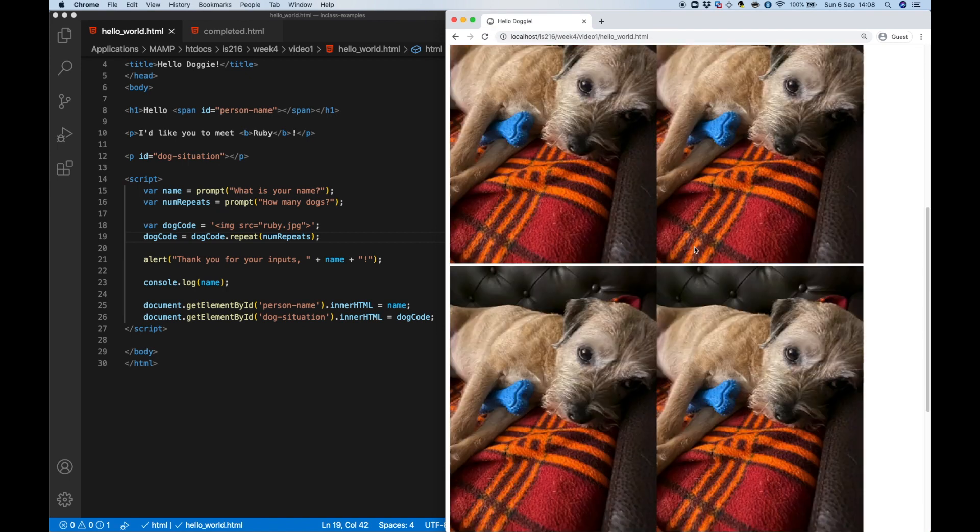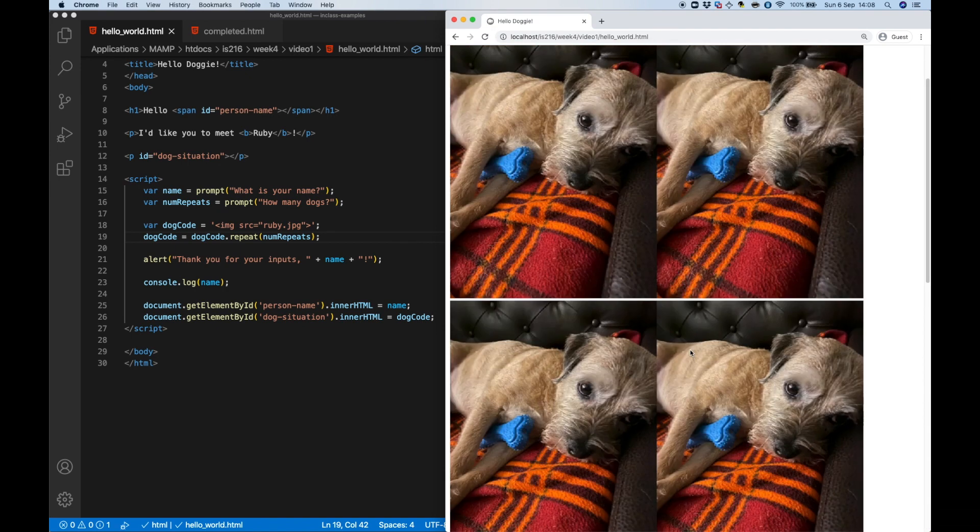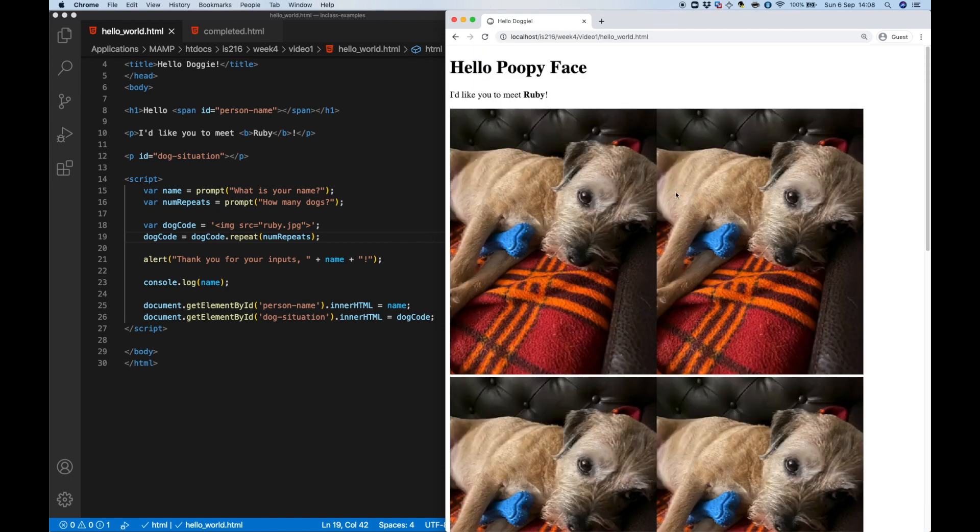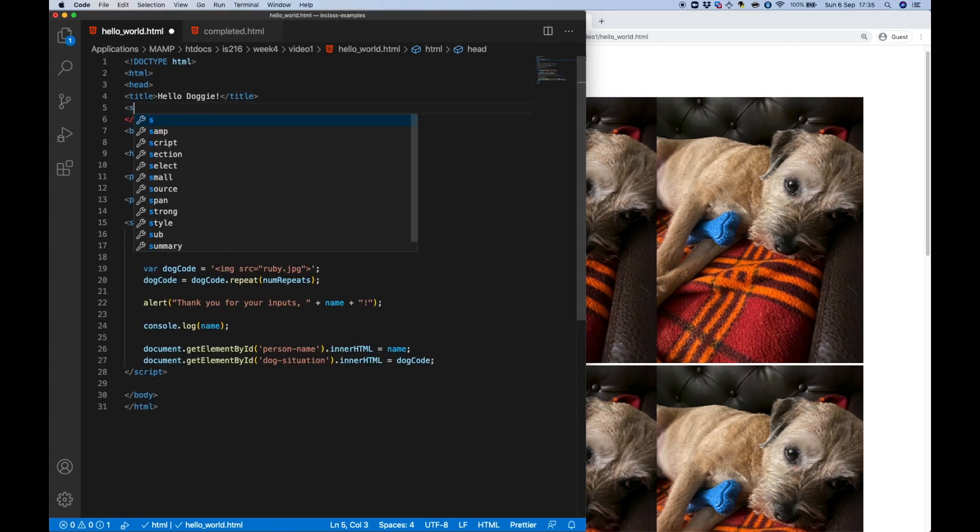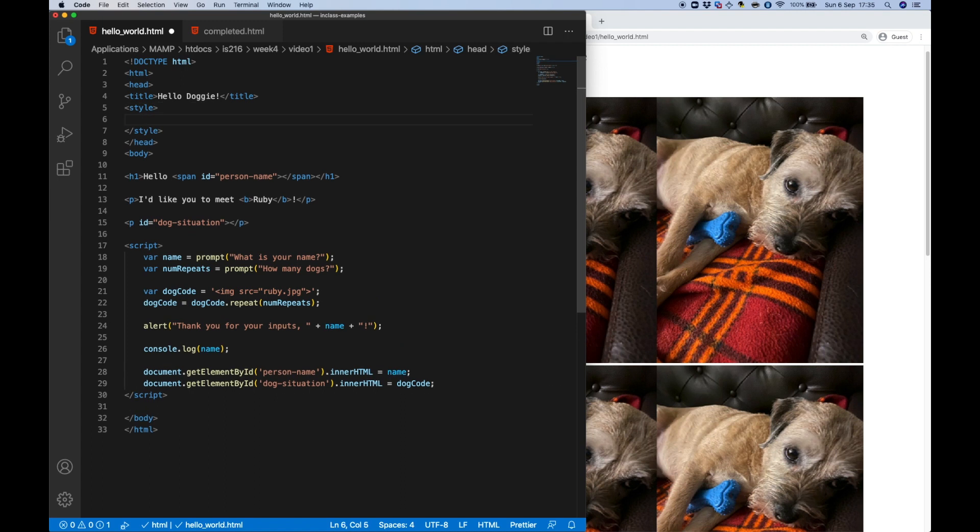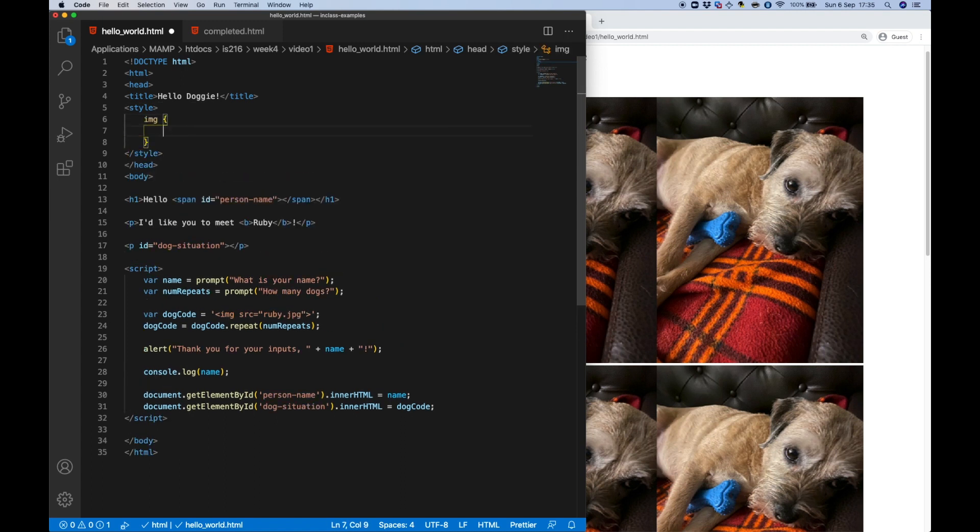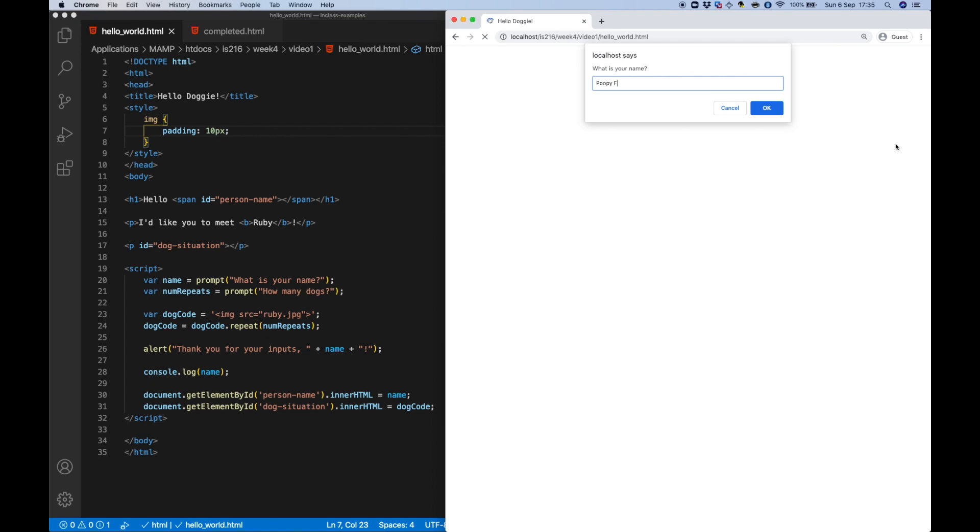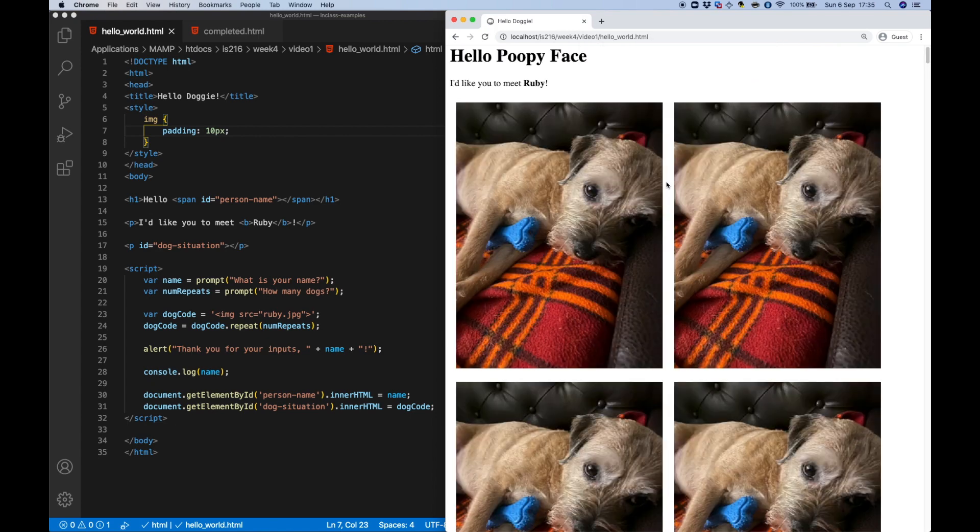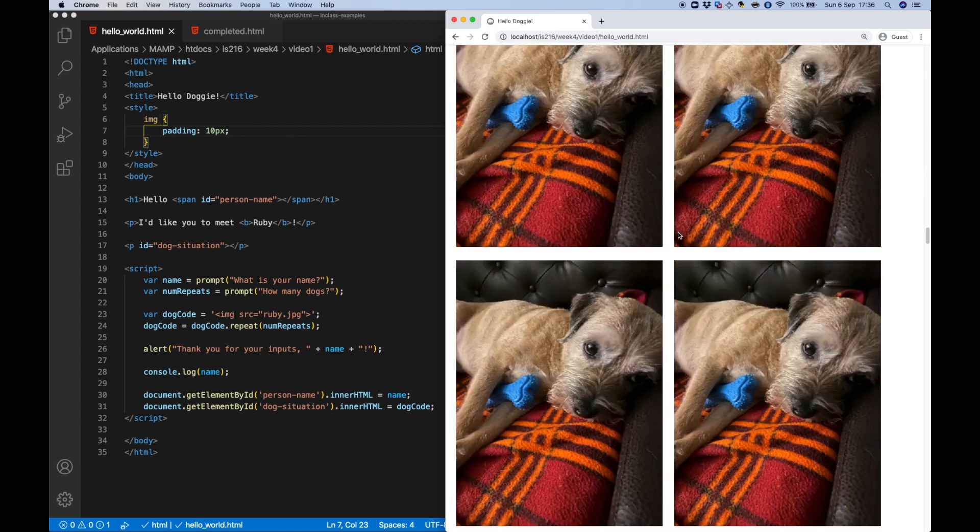That's all very cute but maybe the images are a little too close together, so I'm going to add a CSS rule to make sure that they have some padding. And you'll see that this rule is still applied even though this HTML code is added by JavaScript. Weeeee!